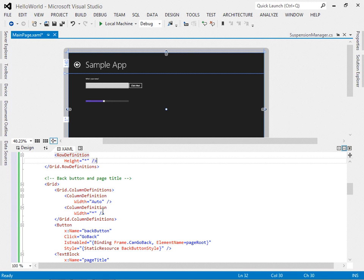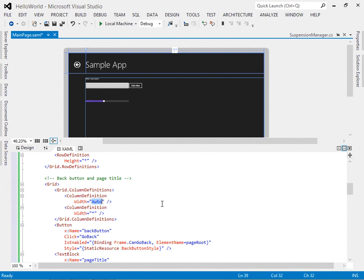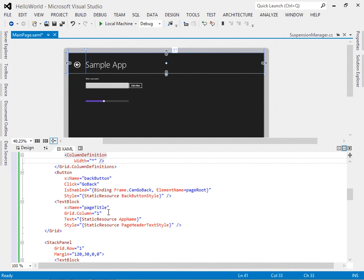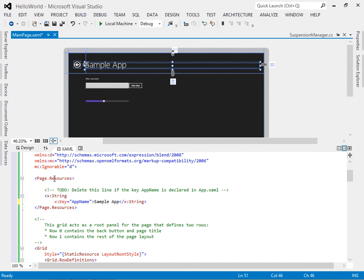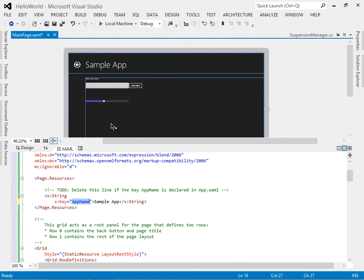Within that grid we have a grid for the first row's contents with column definitions: the first column width is auto, meaning just wide enough for its contents, and the second column takes the rest. In that grid there's a button named 'backButton' — when clicked it calls a 'GoBack' procedure defined in the base class. There's also a text block named 'pageTitle' whose text is set to a static resource named 'appName'. That's why we see 'Sample App' — this code looks up the resource and displays it.